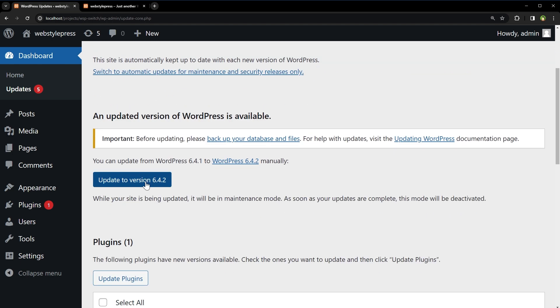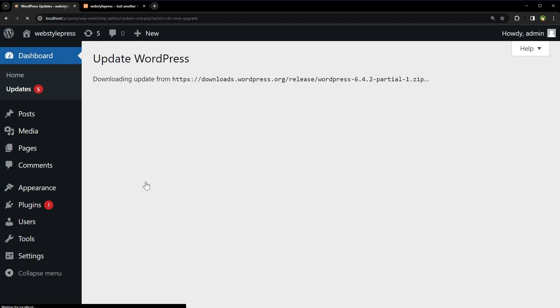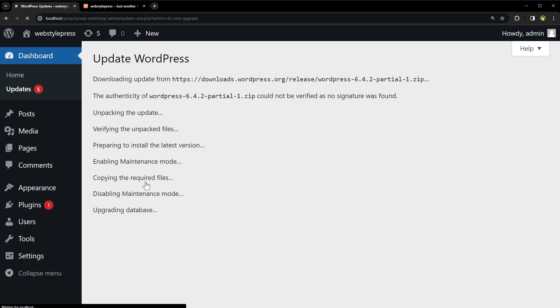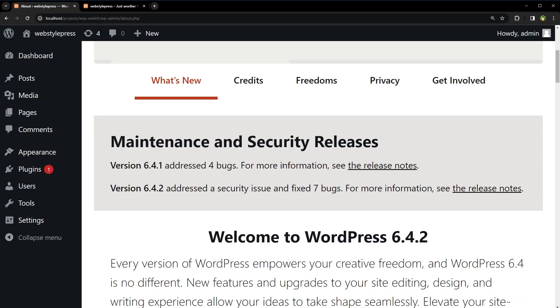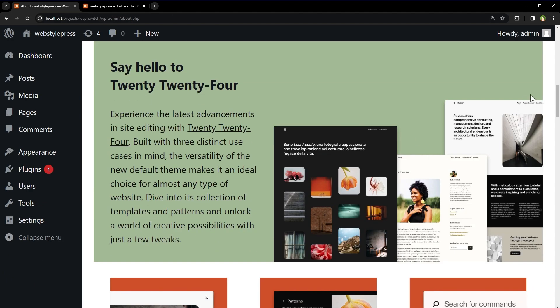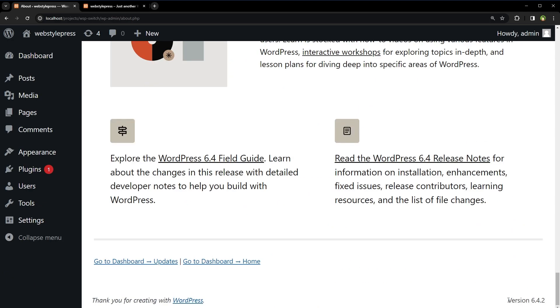Click on update to version X. WordPress upgraded. Current version is version 6.4.2.